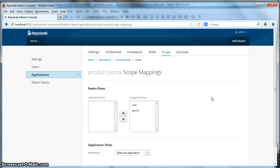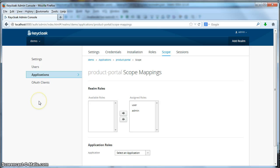Next thing we're going to do is actually configure the applications themselves so that we can boot them up and have them be secured by this demo realm. So this concludes part one. To continue on and see how these applications are configured to be secured by the demo realm, please go to part two.